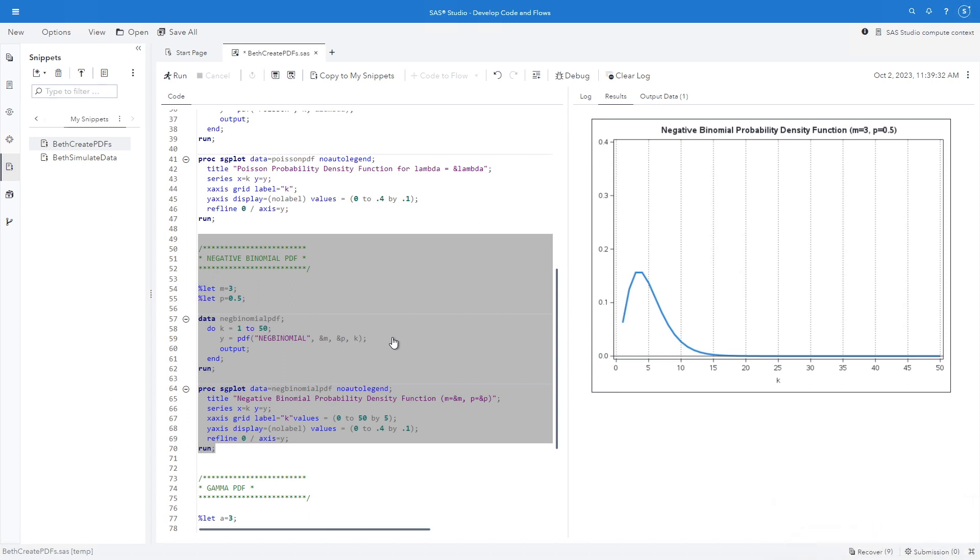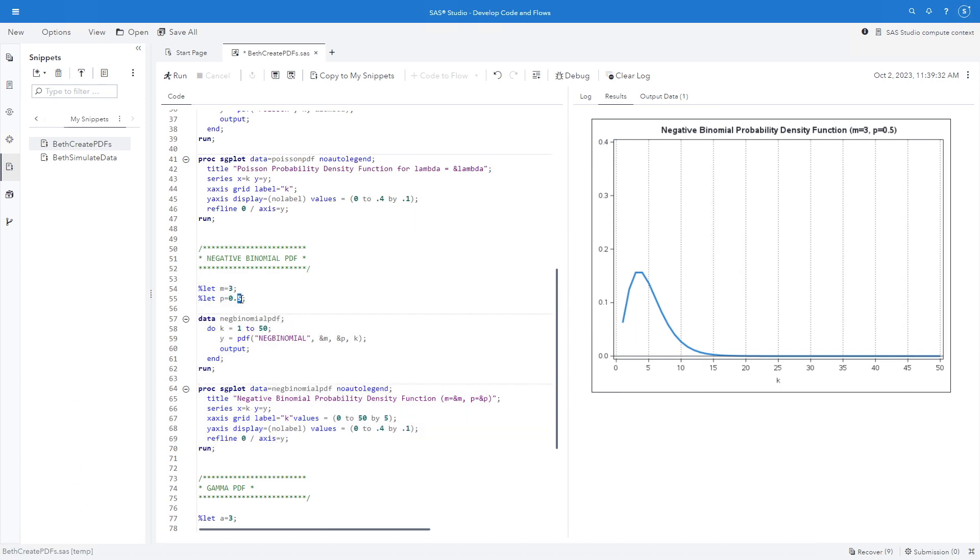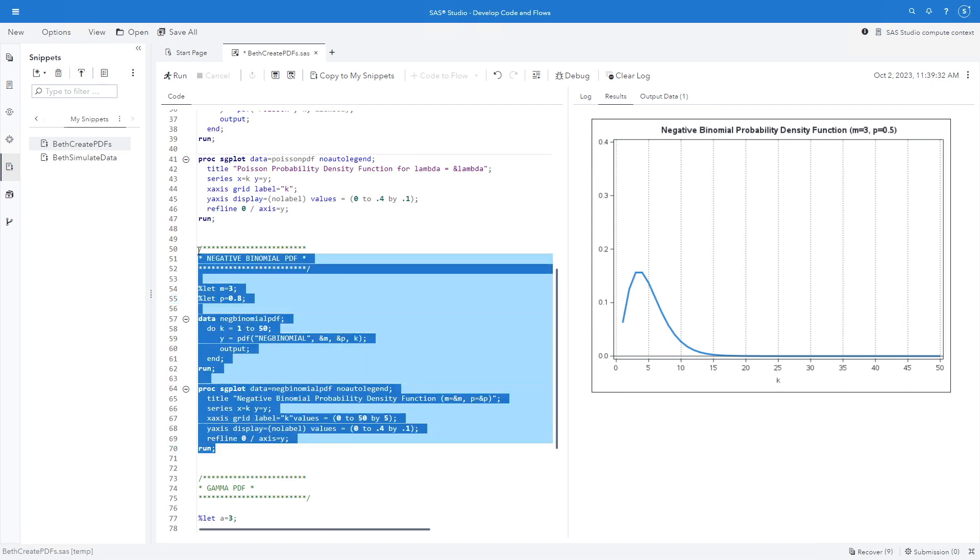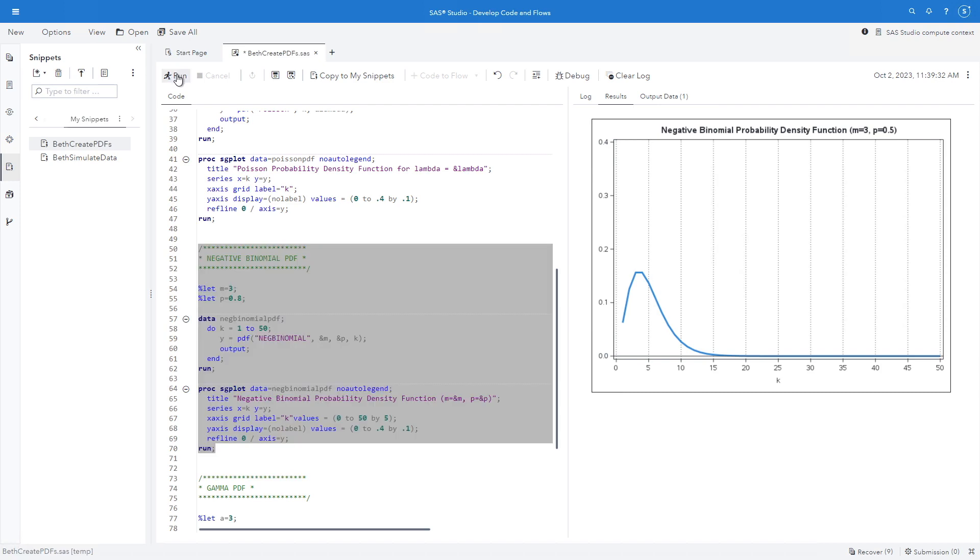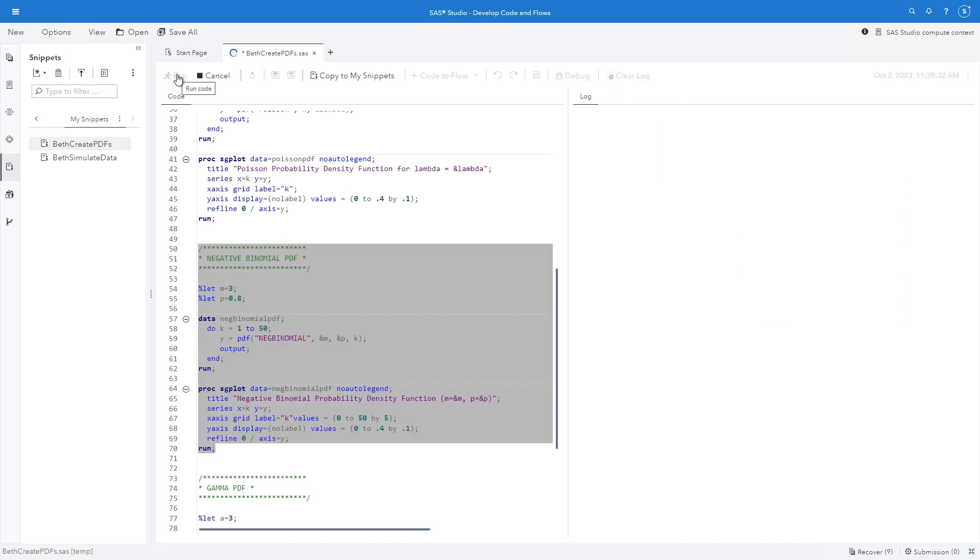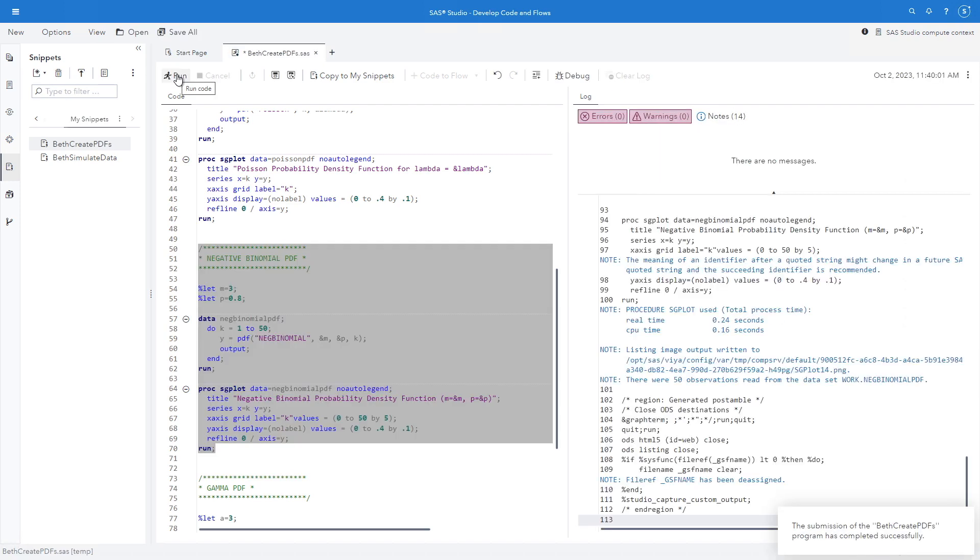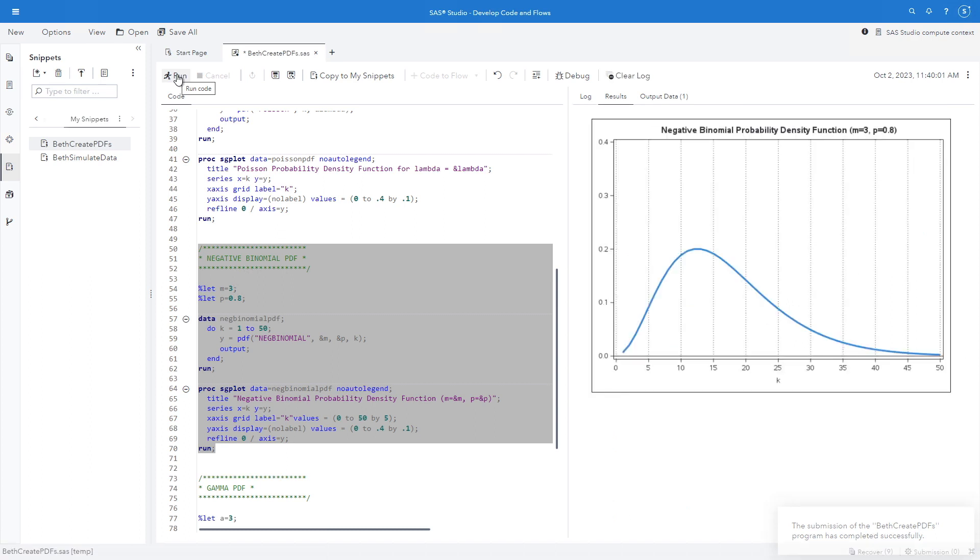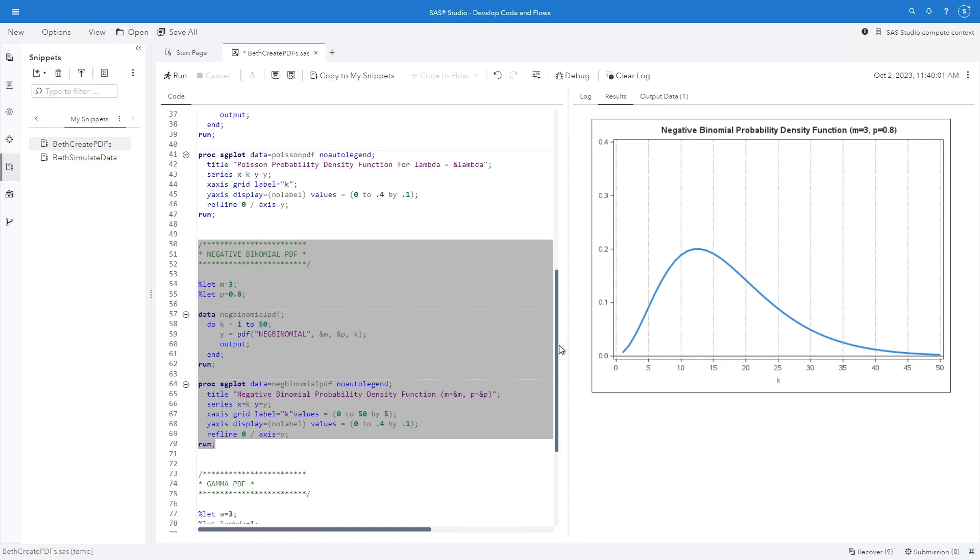And here's my negative binomial probability density function with m equal 3, p equal 0.5. Let me change my p equal to 0.8. So now we're not talking about a fair coin. We're talking about something where it's 80% likelihood of success. And you see I get a different probability distribution function.